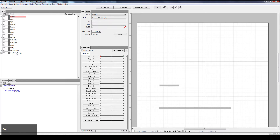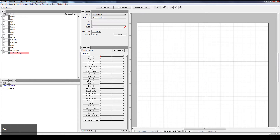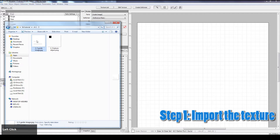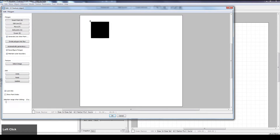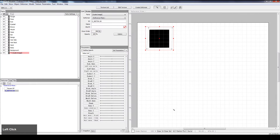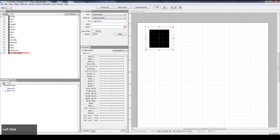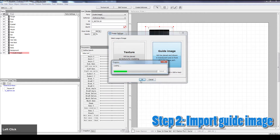So let me first delete these. And let's start with importing the textures — the square and then the guide image as a JPEG.